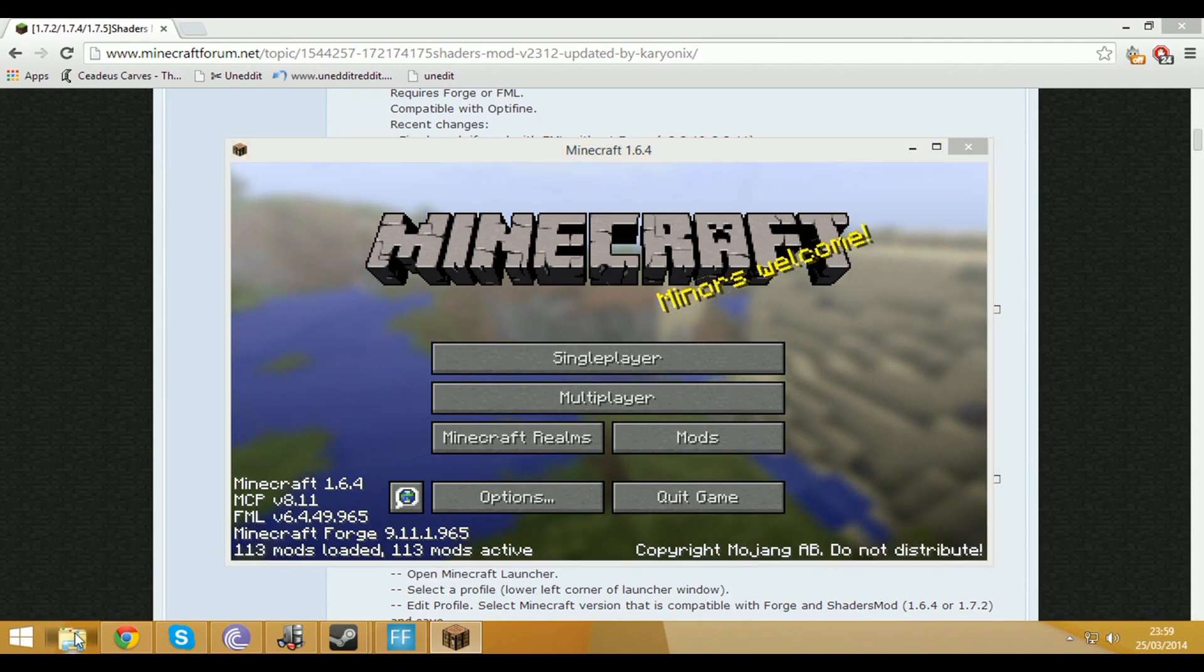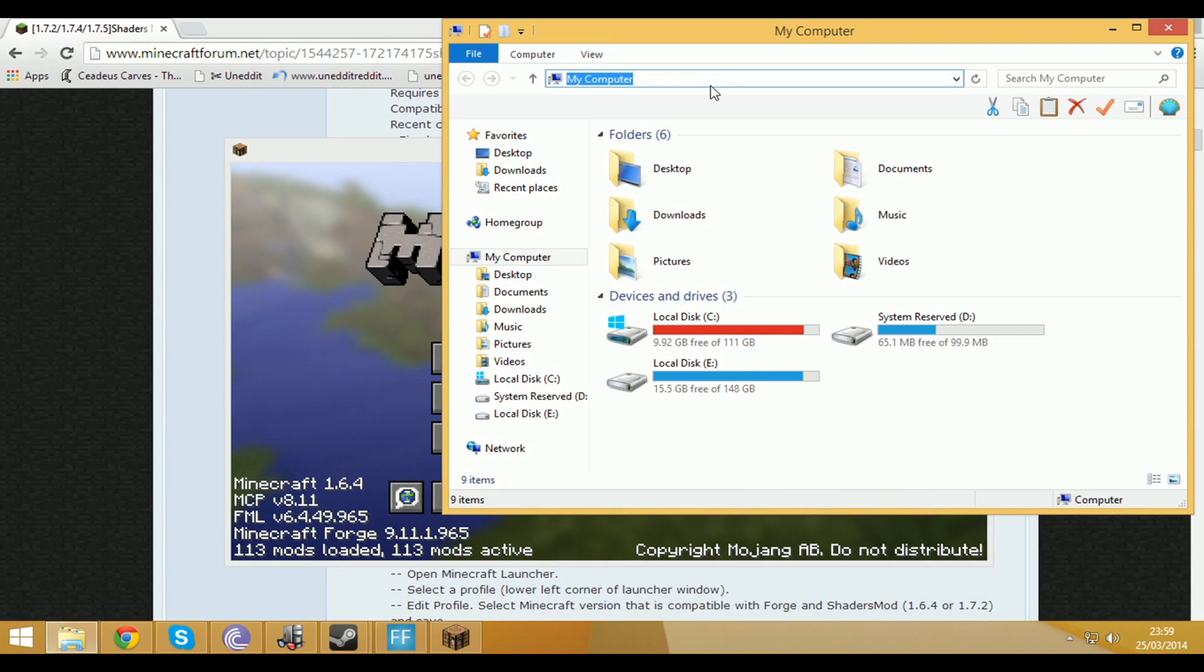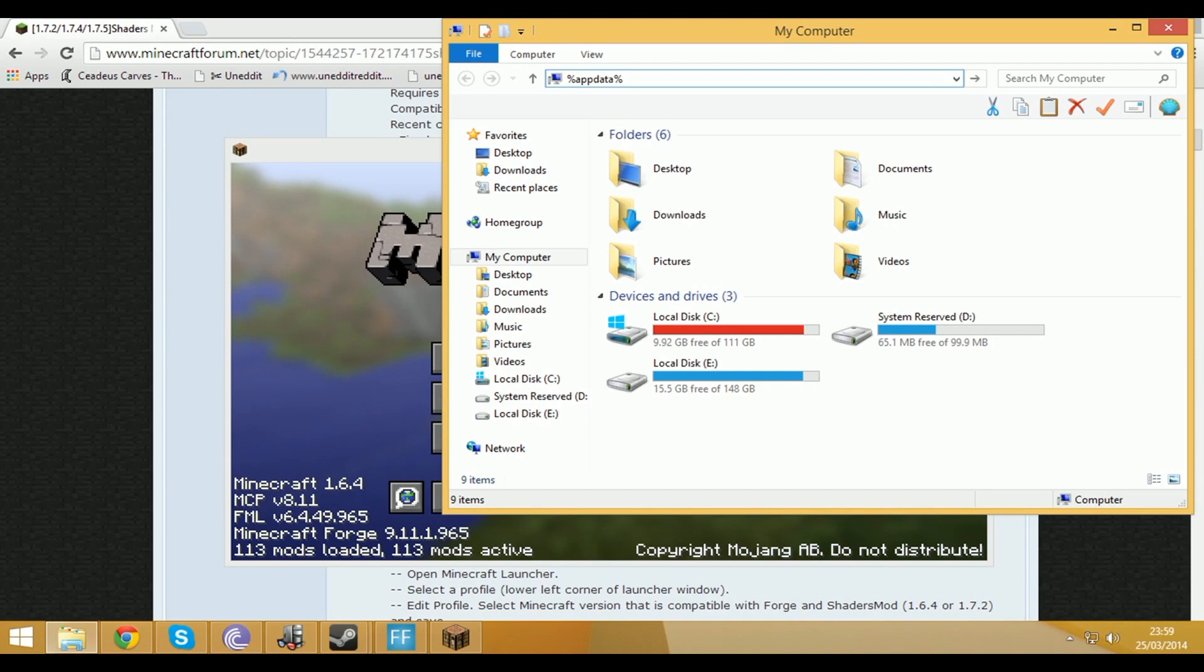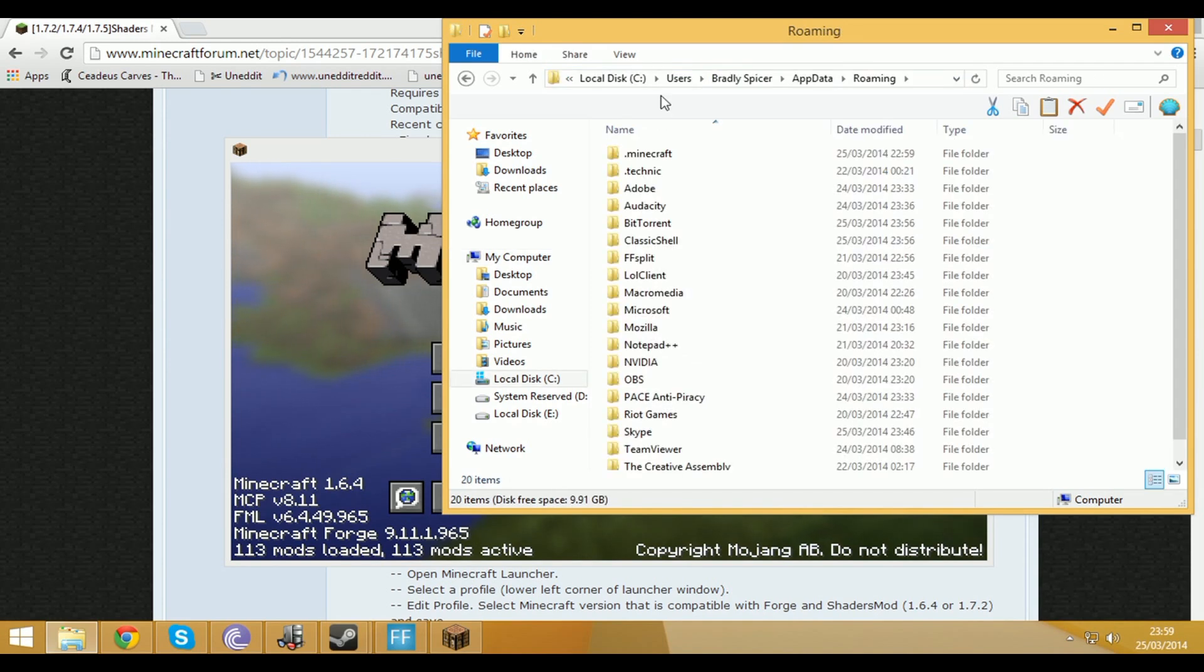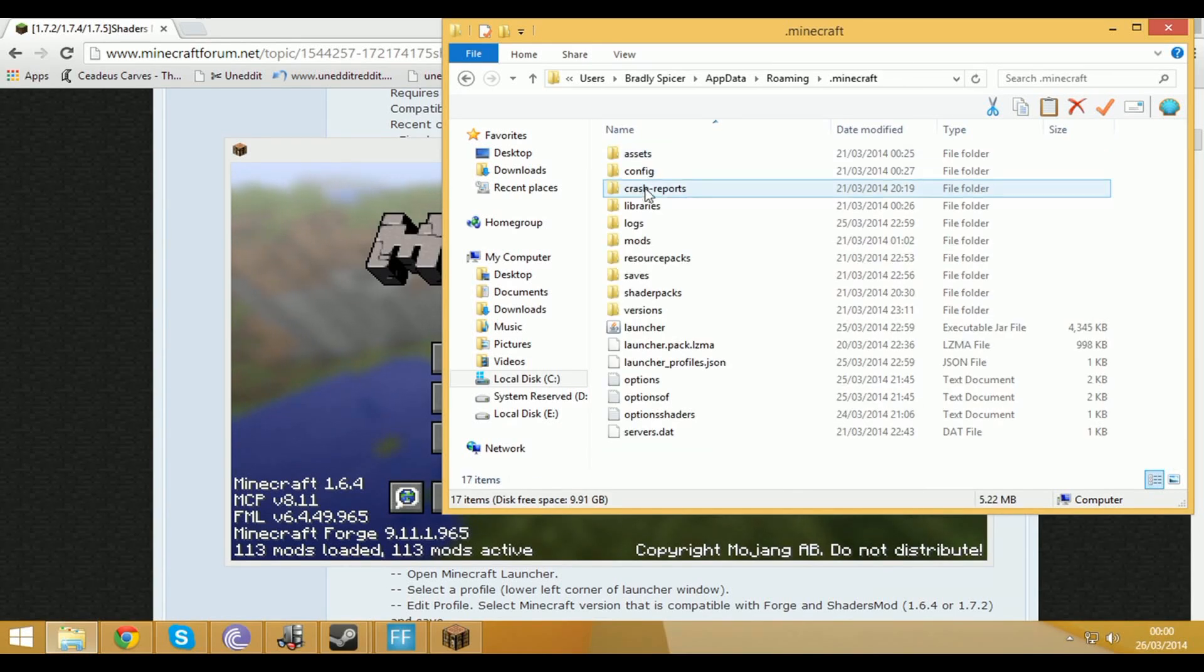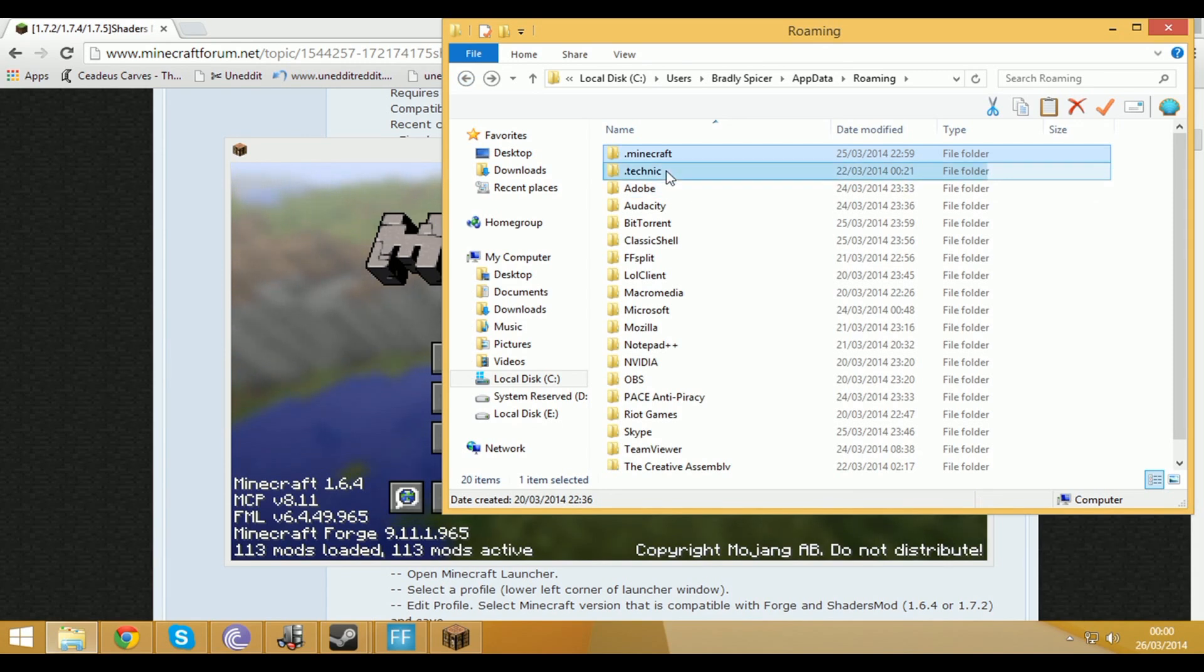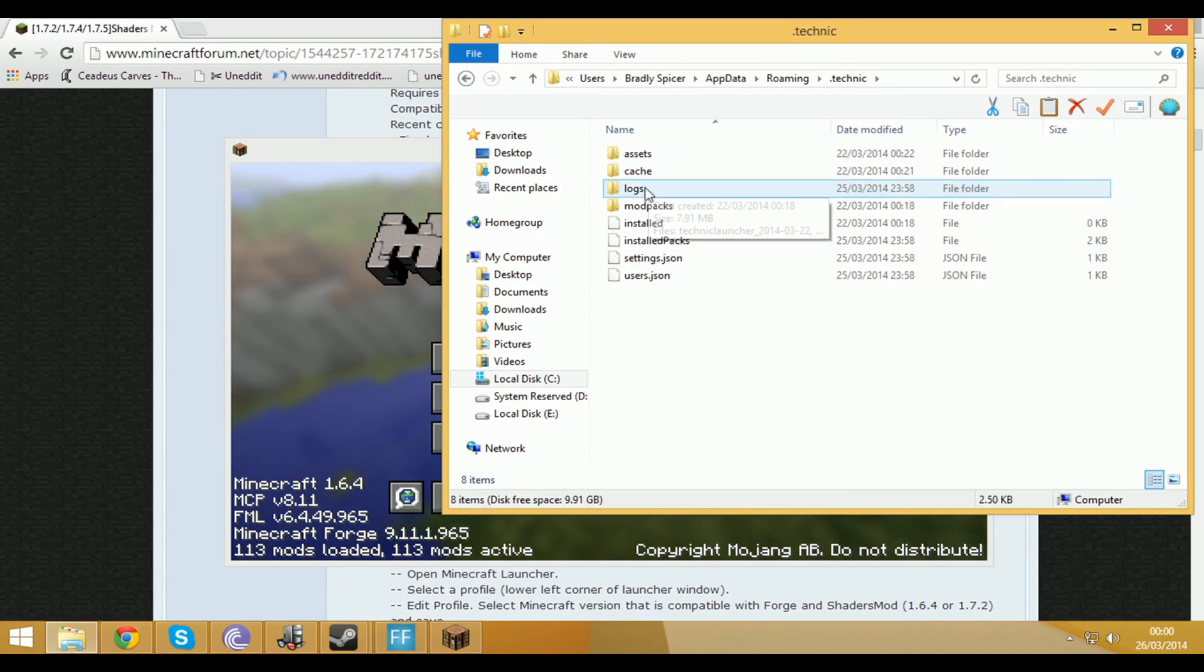From now all I'm going to do is I'm going to go into file explorer then I'm going to go into the address bar at the top and type in %appdata% and then from here you've got a folder which says .minecraft.technic. .minecraft is where you would normally put it so you'd go into .minecraft then mods and put it in there but for Technic you go into Technic then you go into mod packs.